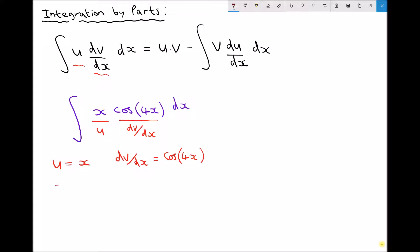From what we have there we also need to find du/dx, the derivative of u with respect to x. x is basically the same as 1·x to the power 1. Well 1·x to the power 1 is going to become 1·x to the 0, and anything to the power 0 is 1. So in effect we have 1 times 1 which is just 1.